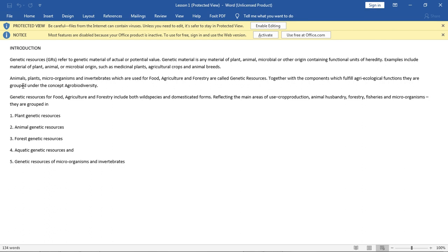Examples include material of plant, animal or microbial origin such as medicinal plants, agricultural crops and animal breeds. Animals, plants, microorganisms and animal breeds which are used for food, agriculture and forestry are called genetic resources. Together with the components which fulfill agro-ecological functions they are grouped under the concept of agrobiodiversity.